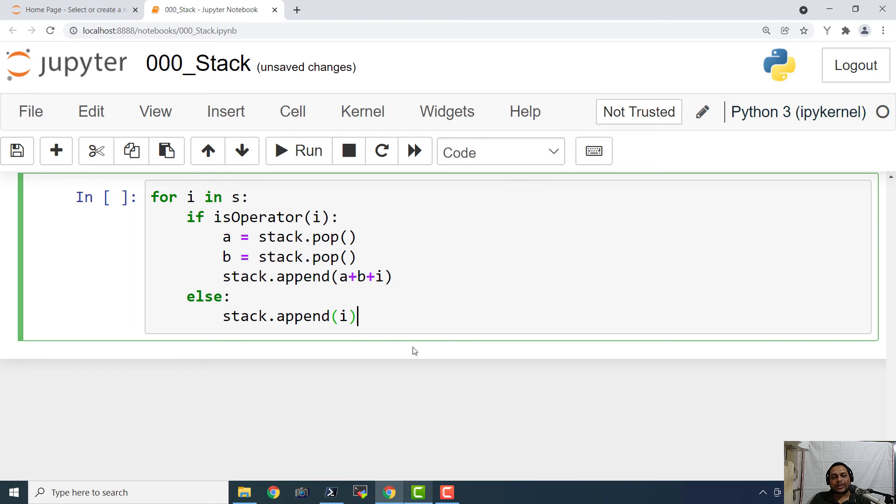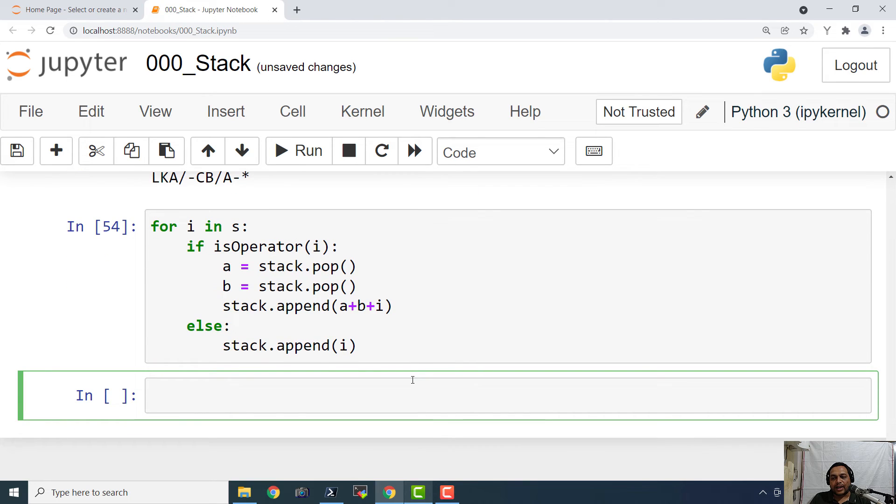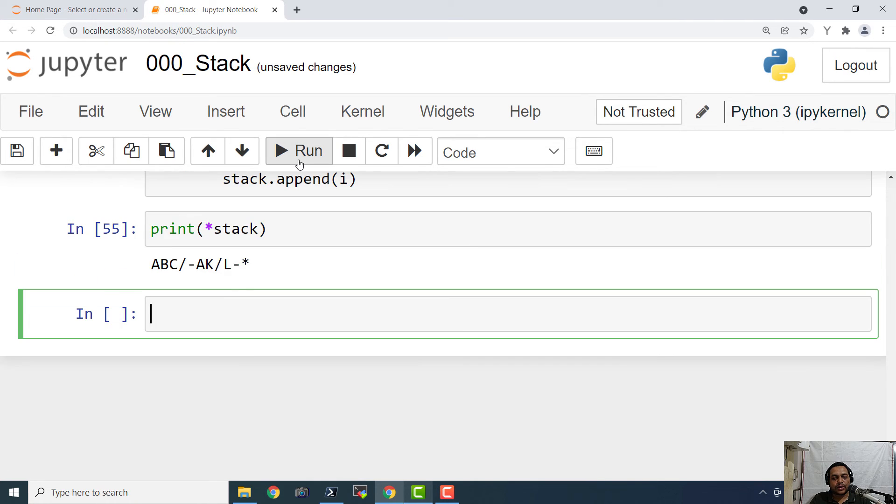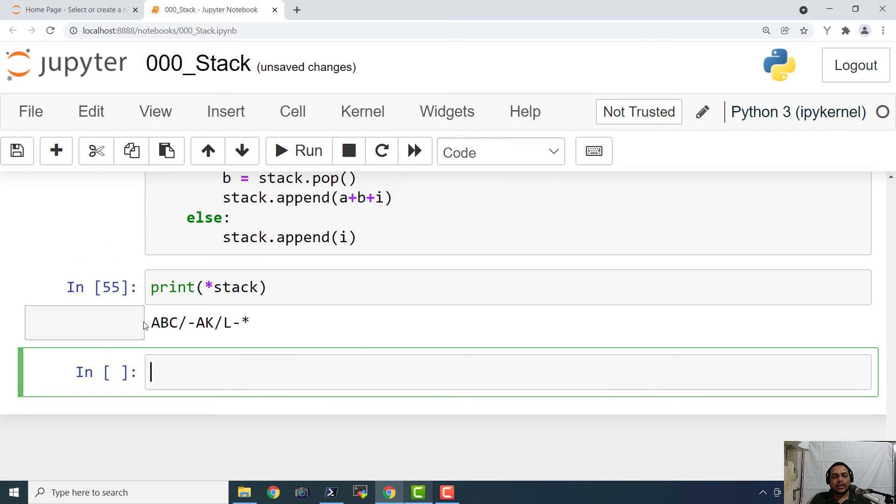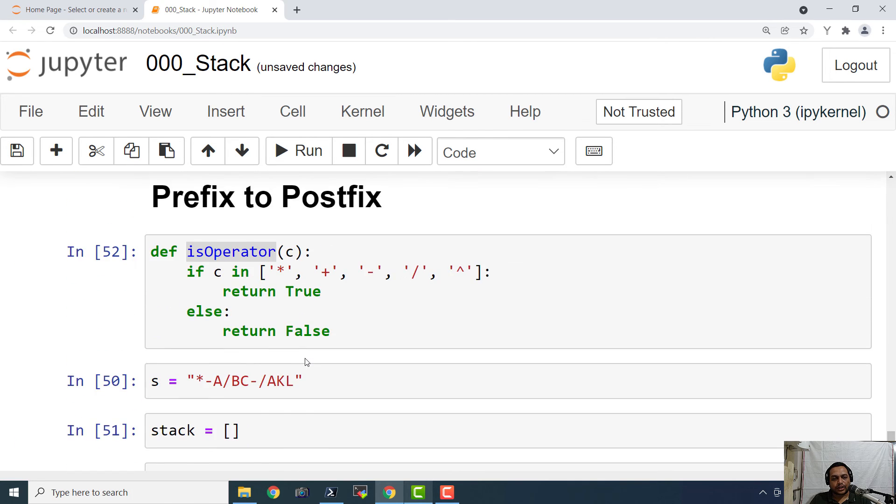So that's it. So this is the logic and we will just go ahead and execute this. And finally the stack is going to have the output print stack. So let's execute it and here we have the postfix conversion of the given prefix string.